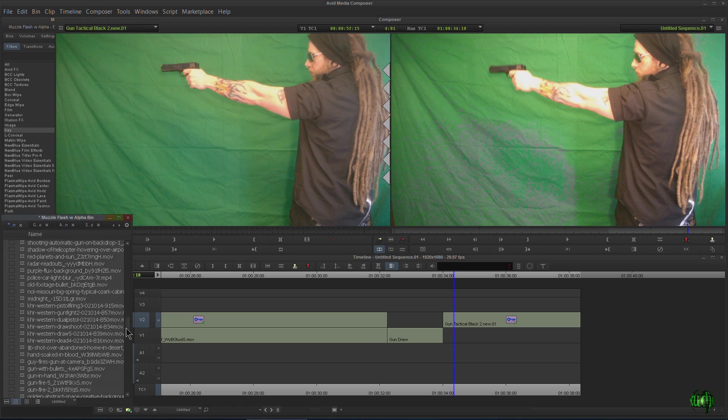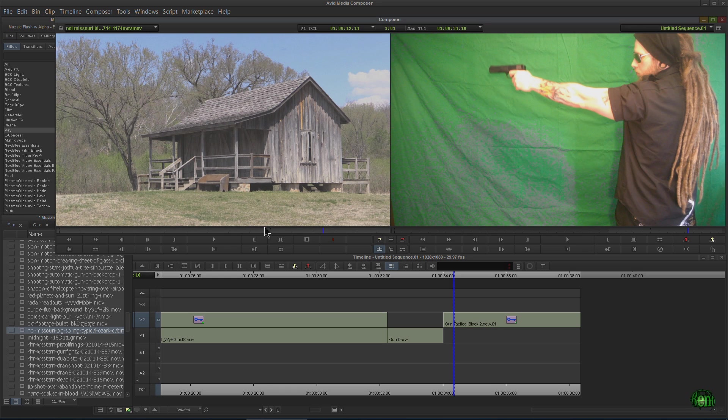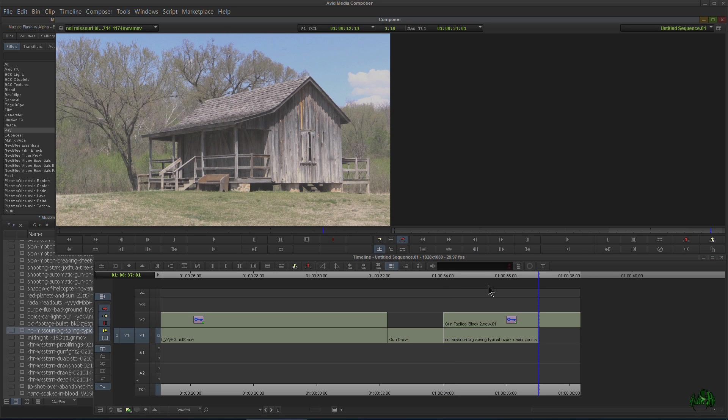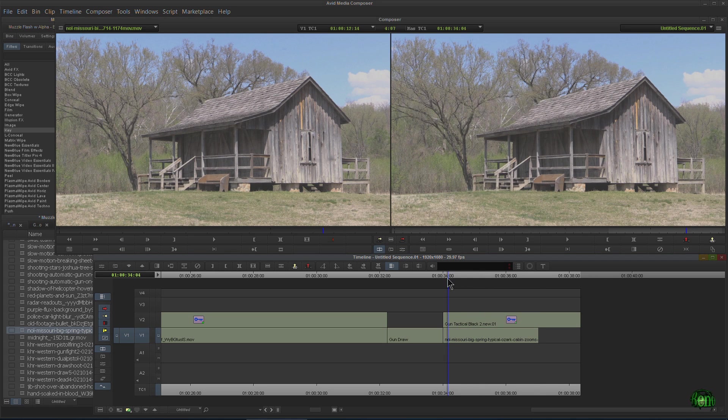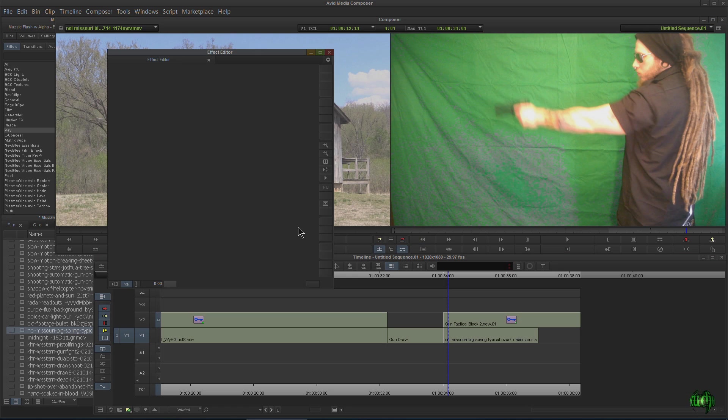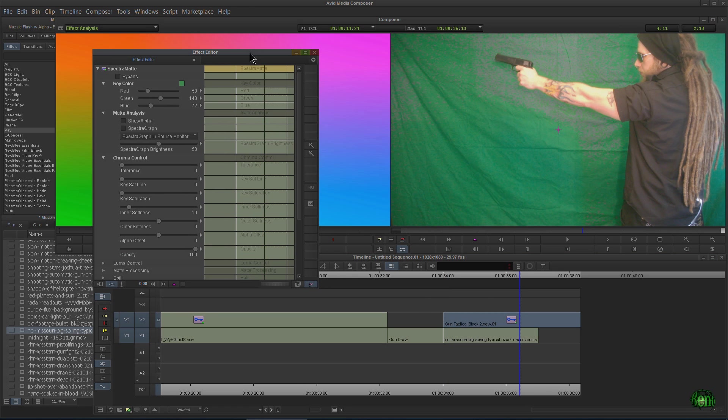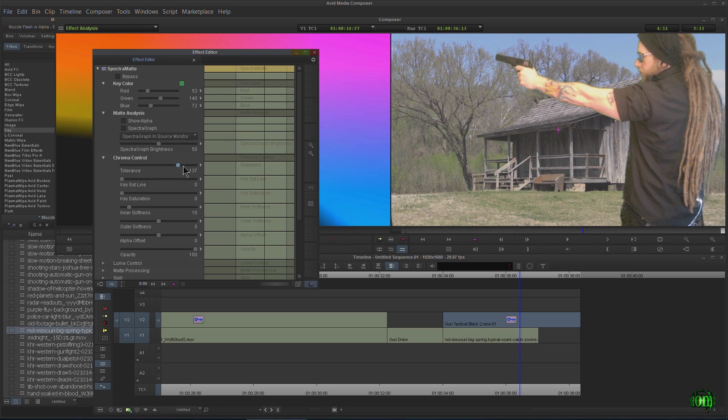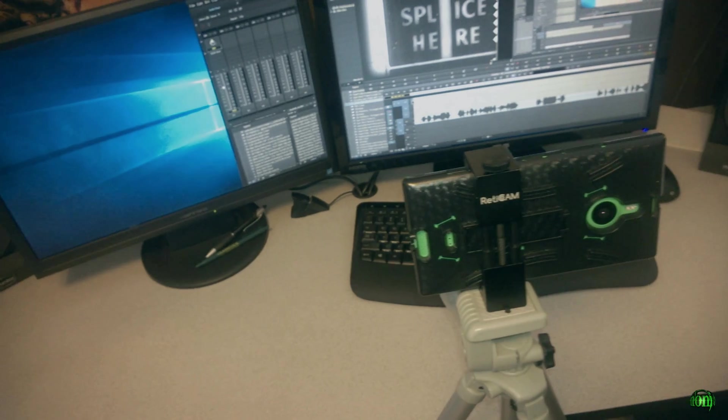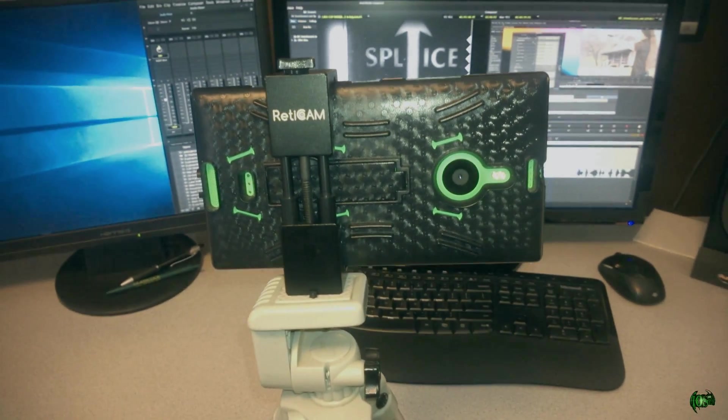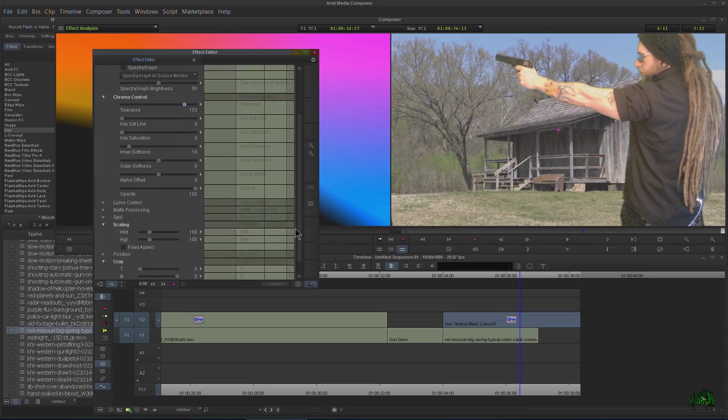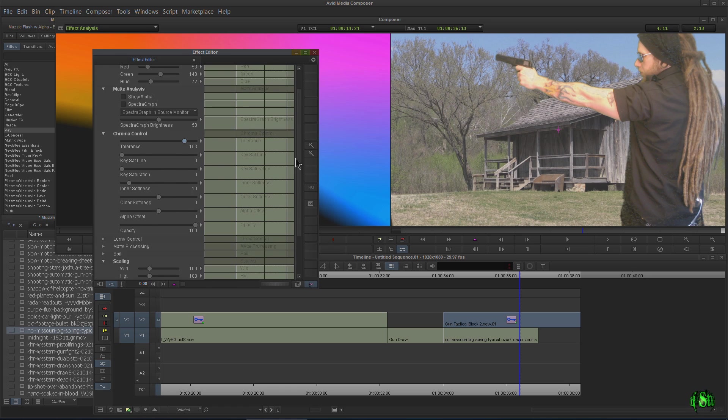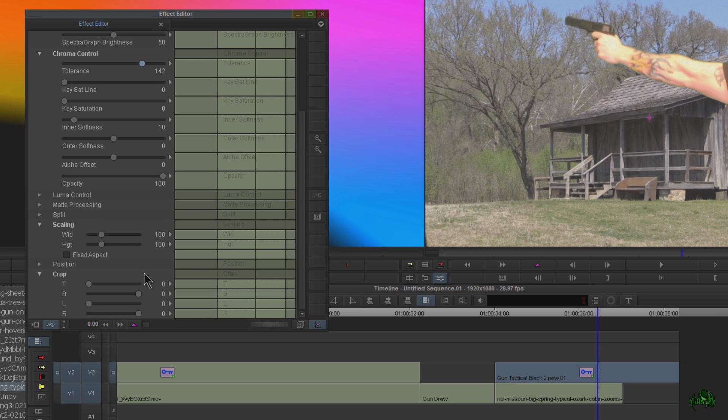So let's grab something to put behind it. We'll grab this image right here. Put it on to video one. Put that underneath. Okay. Make sure we're monitoring video two. Pop back into Spectramat. And now watch this. I'll increase our tolerance. Okay. And this is not a great key. You know, we shot all this footage with just consumer, a consumer green screen. And we just use cell phones just to show that Media Composer can handle that kind of video very well actually. And Spectramat does a pretty good job.